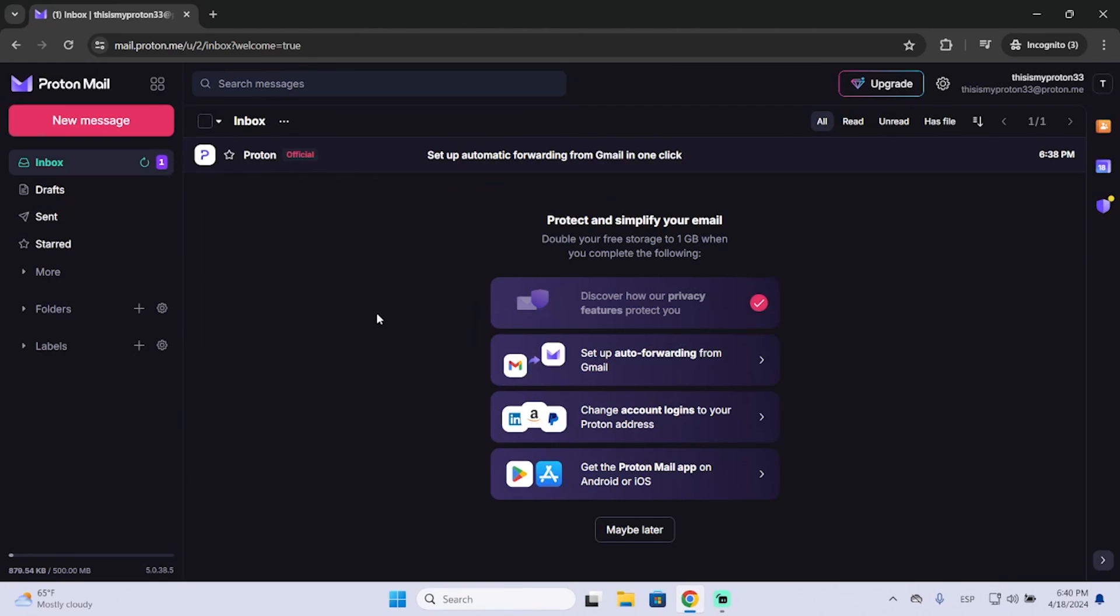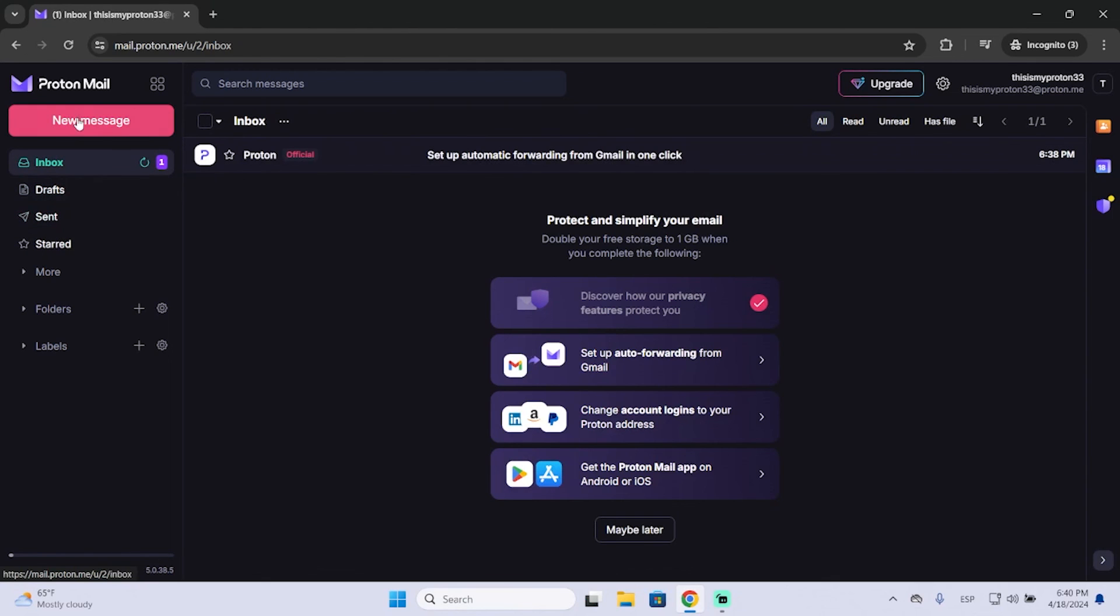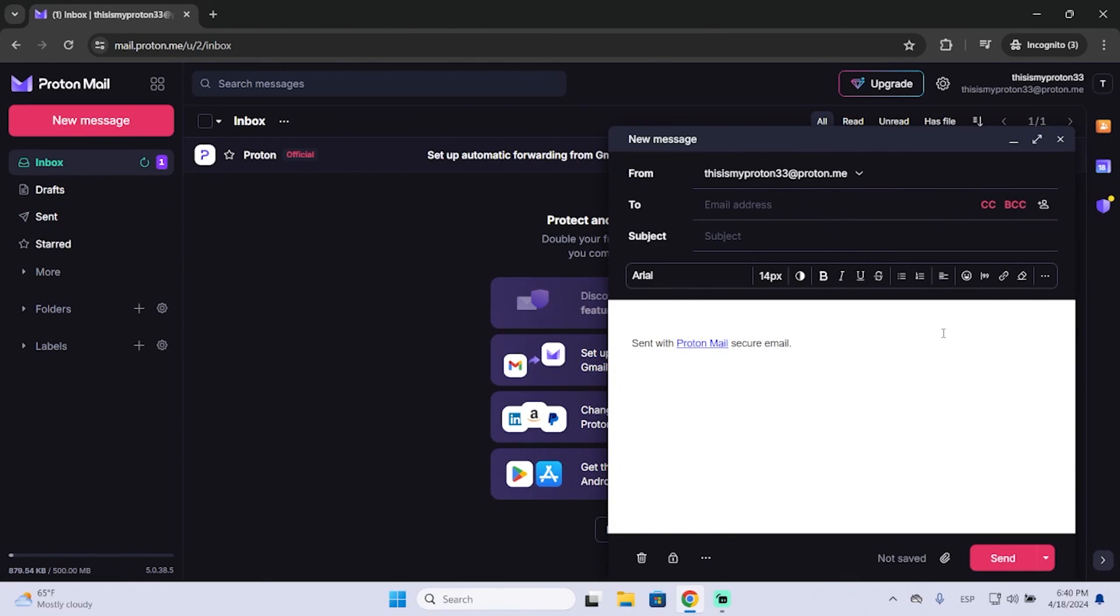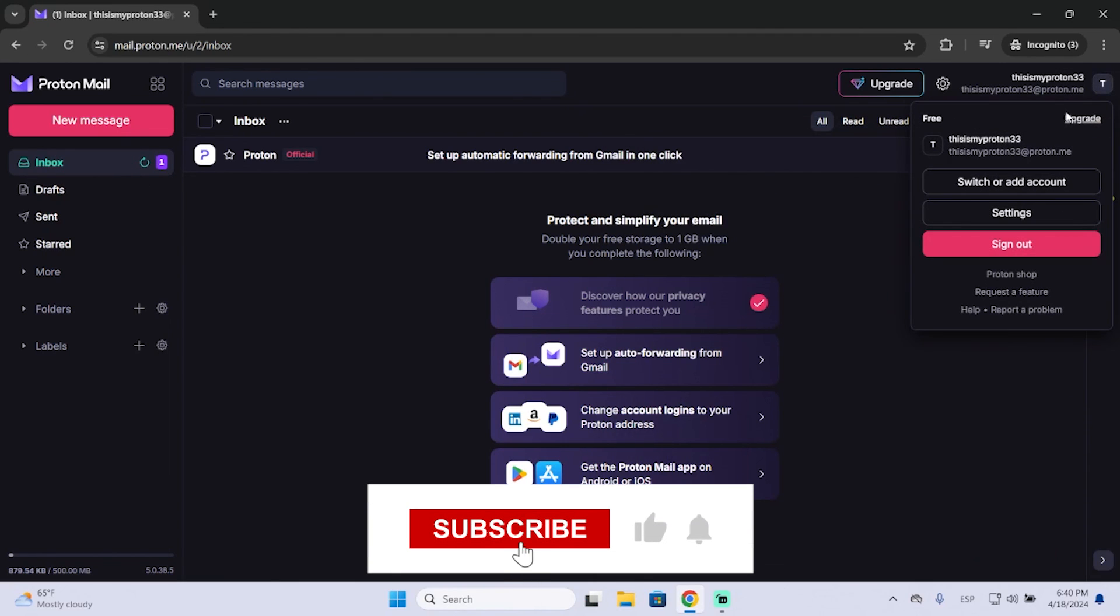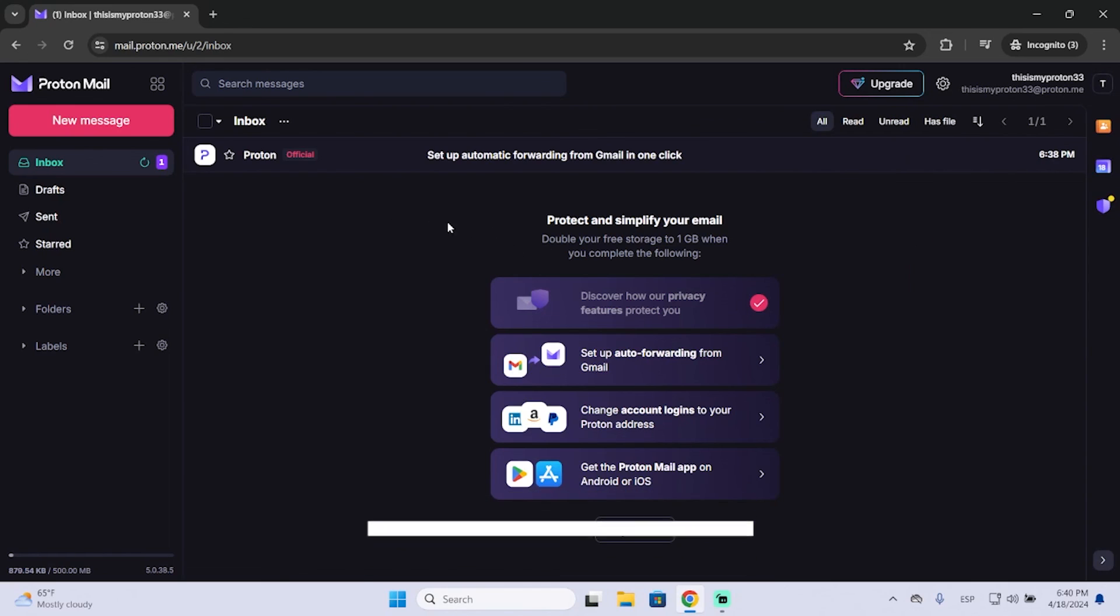And that's basically it. Now you have your ProtonMail account ready. You can send a new message here, just like in Gmail. And you can sign out by clicking here and sign out. So I hope it was helpful and thanks for watching.